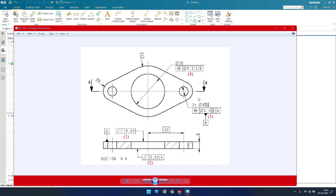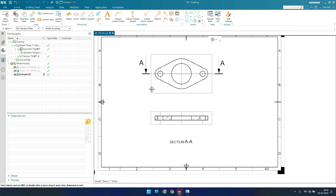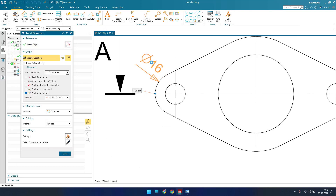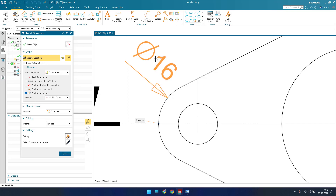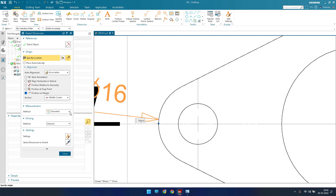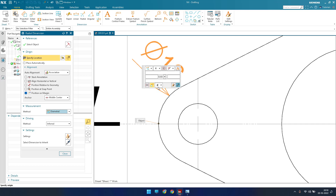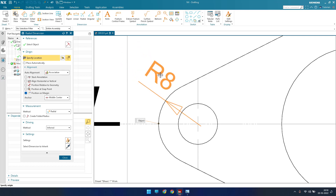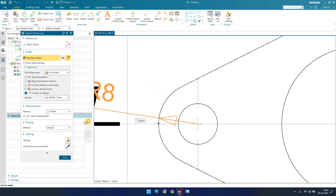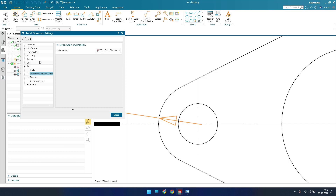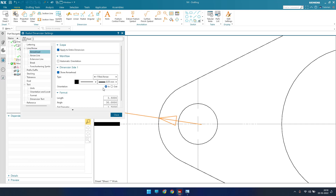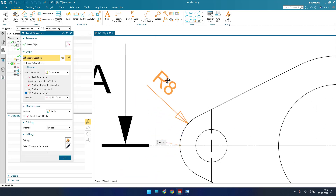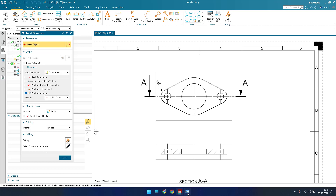Now I'll give radius of 8 here. Go to radius and select this arc. As you can see, it is showing diameter — we don't need diameter, so switch to radius in the window here. Also, the arrow should be outside, so go to Settings, then Line and Arrow, and set it to outside.